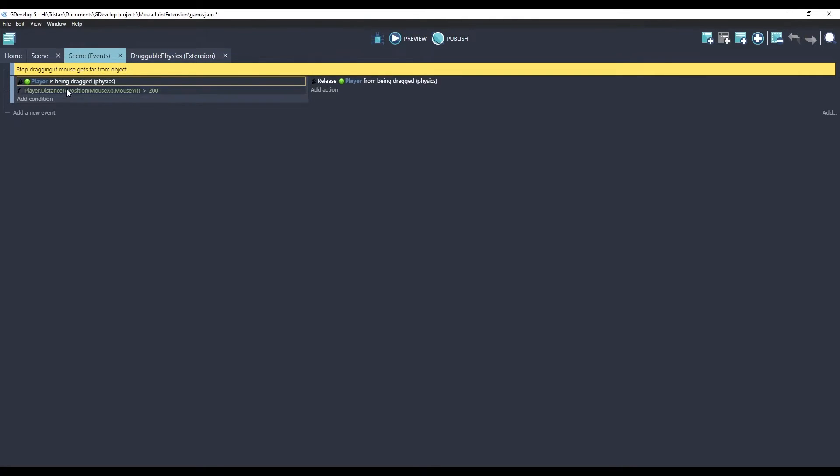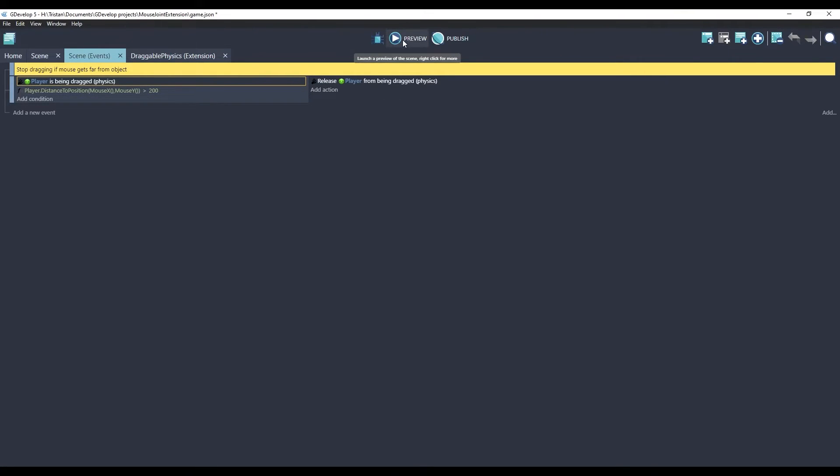So, this event I have is if the player is being dragged, and the distance from the mouse to the player is greater than 200 pixels, it will let go. And let me show you that.